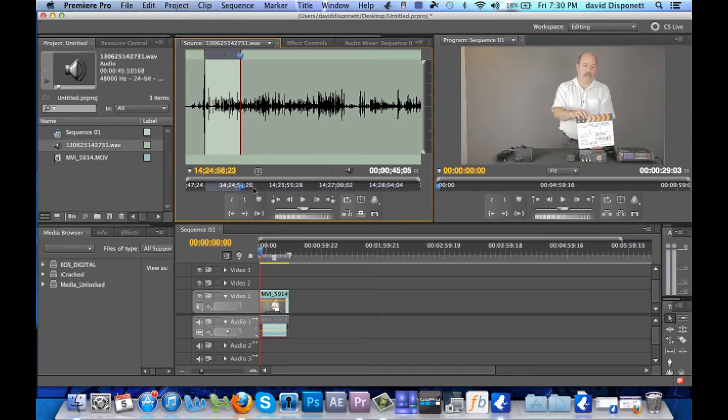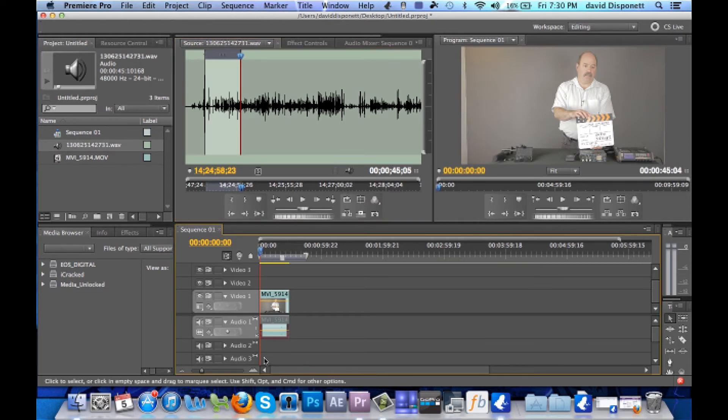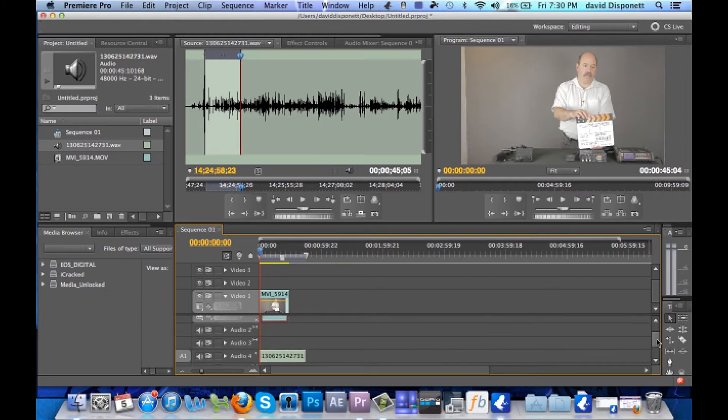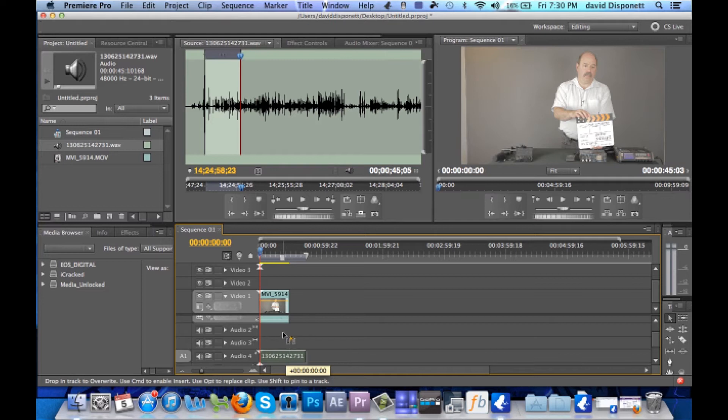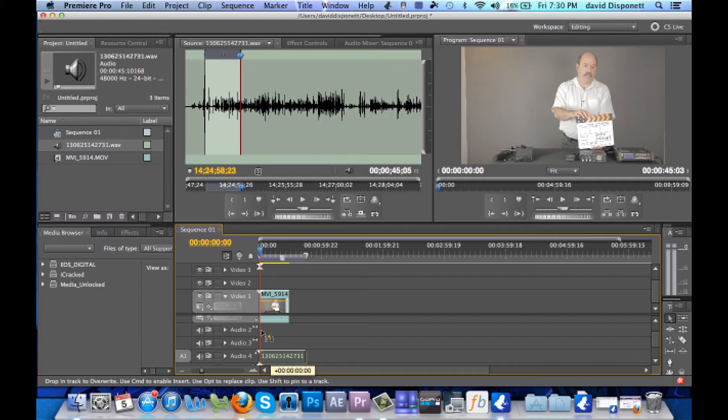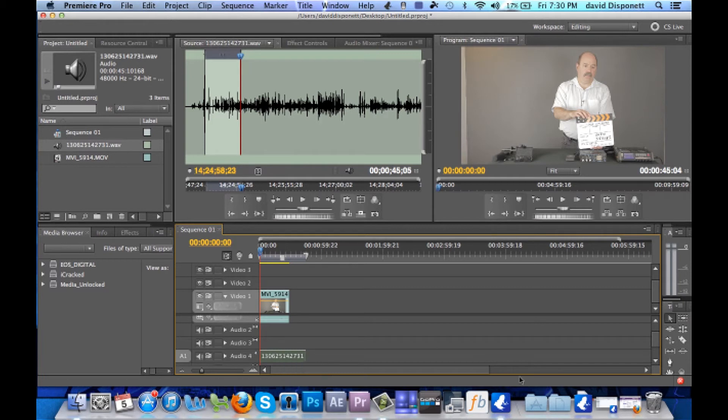So now what we're going to do is drag the audio file in. Just drag it right into here. Let's see where the audio file went, I don't know why I threw it all the way down here, but we'll move it up a couple. It's being a little ornery here. I'm just going to leave it where it's at, I guess.